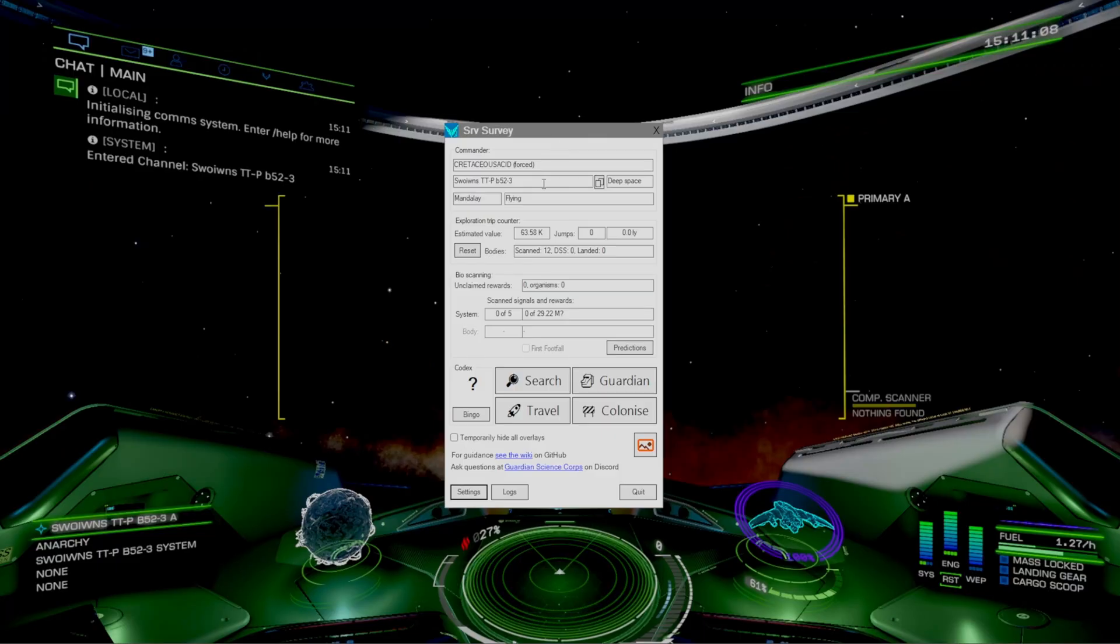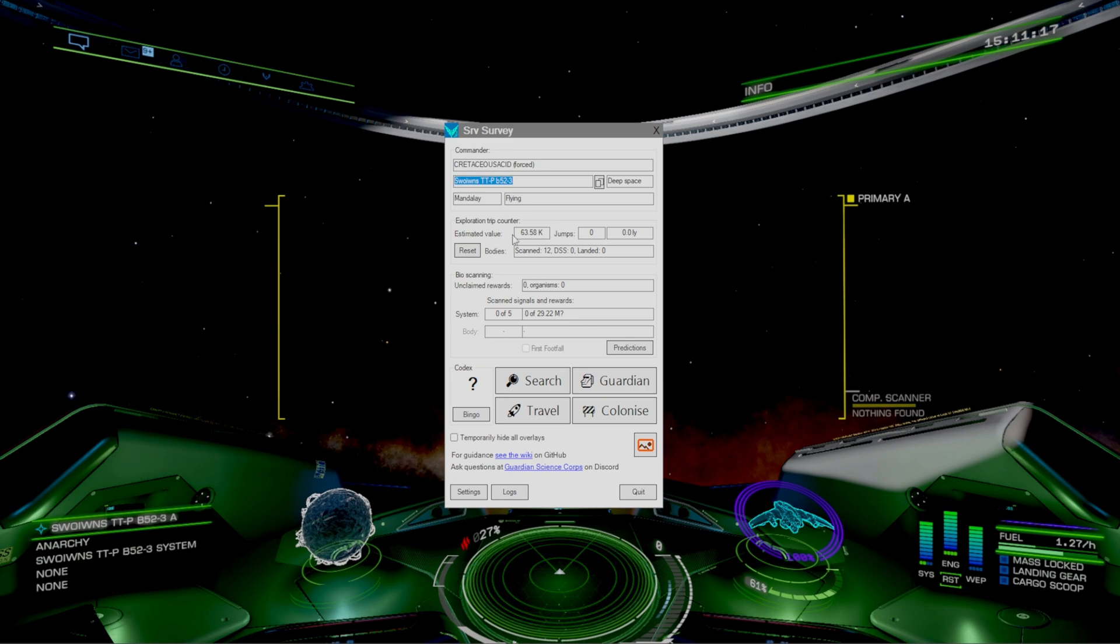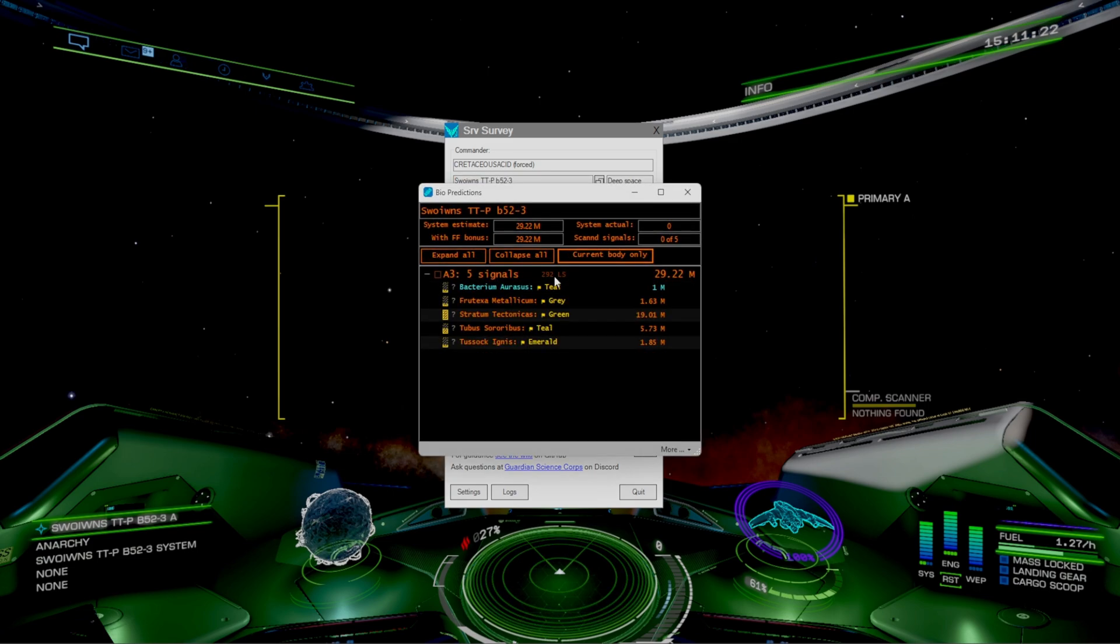As you guys can see it pops up the exact system that we're in. Shows that we're currently in deep space, we're in the Mandalay, we're flying. Exploration ship counter, it shows us our estimated value, scan bodies, and your predictions.